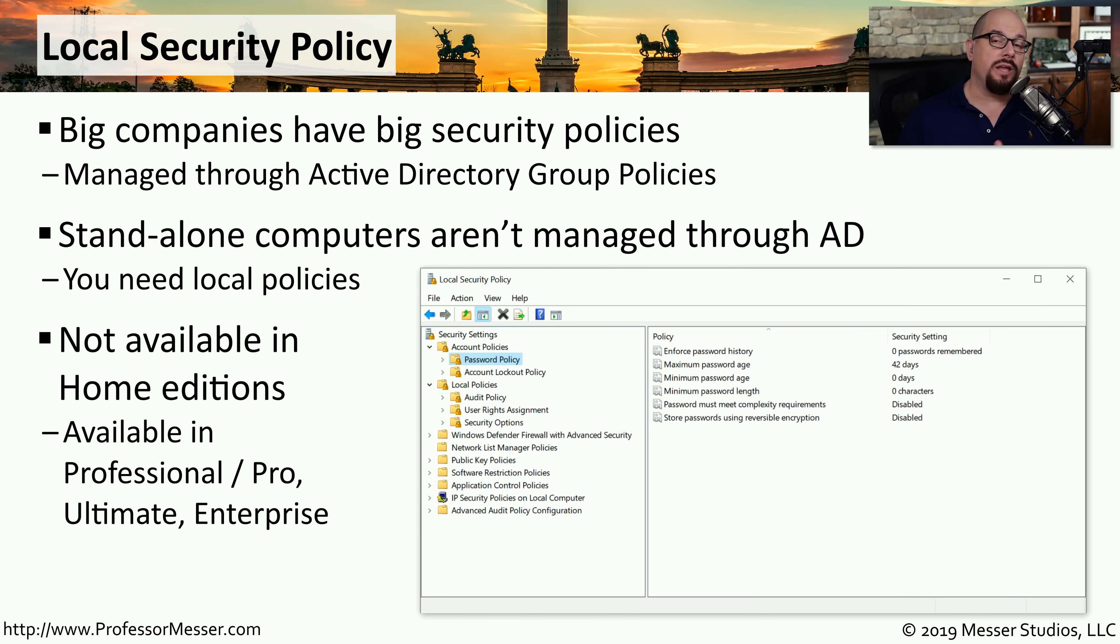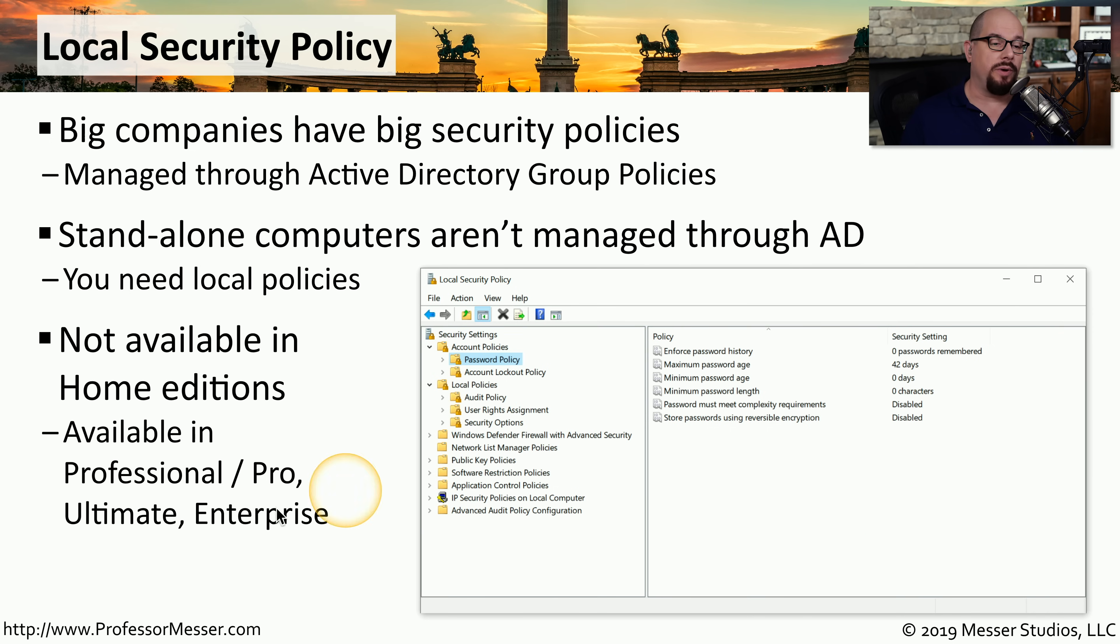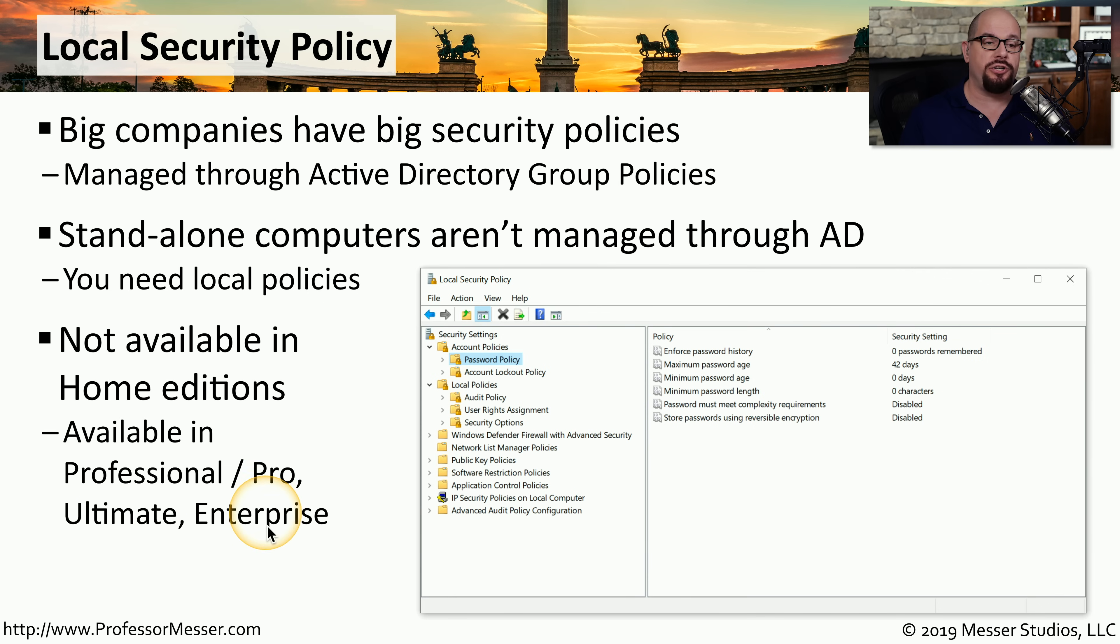If you're running the home edition of Windows, you won't see this specific utility available. You'll need to be running the pro or professional edition, the ultimate edition, or the enterprise edition of Windows to be able to use the local security policy.